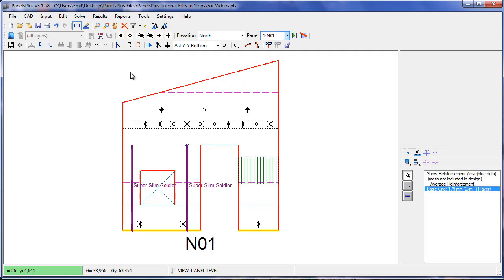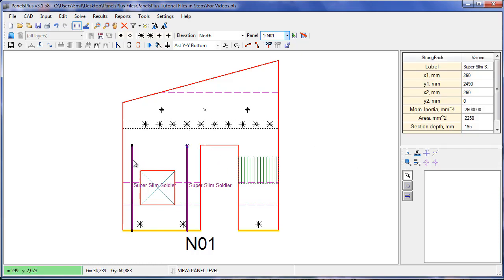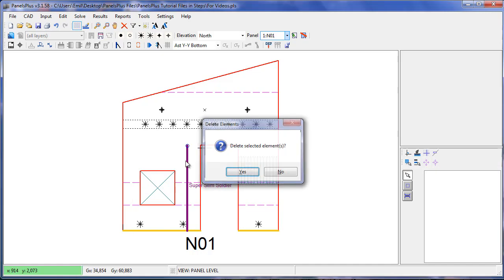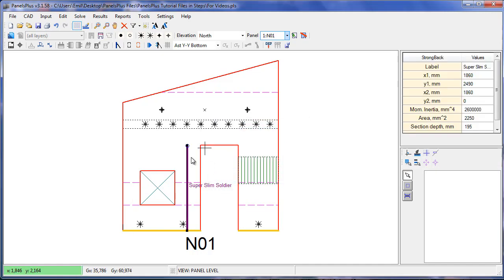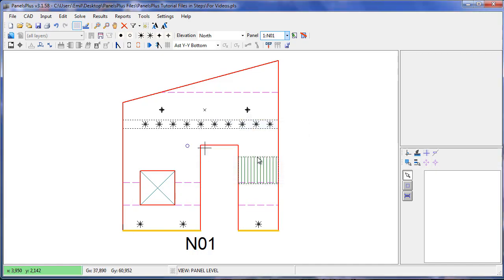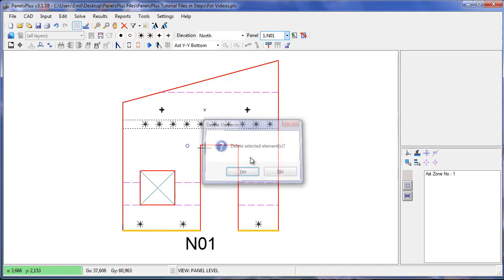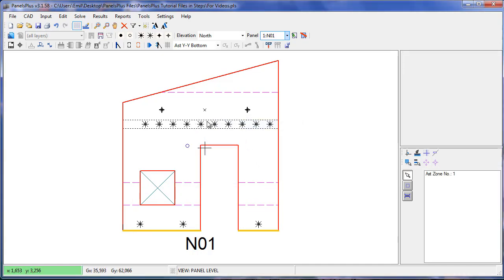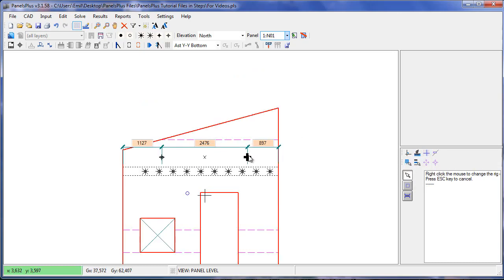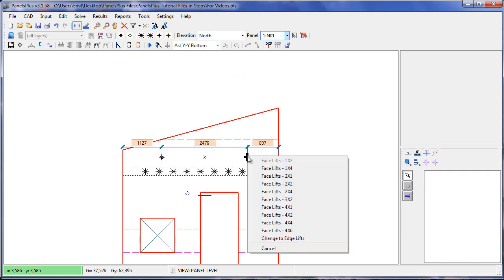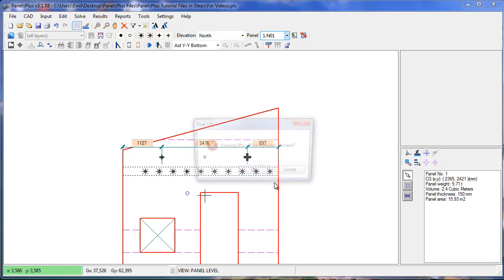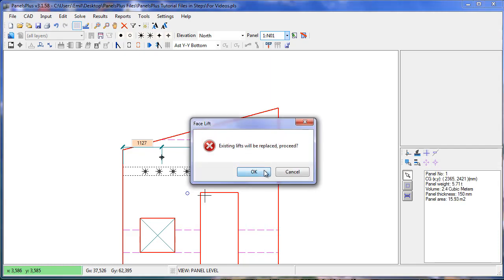This may not be the cheapest way of constructing the panel so we'll try another option. We'll delete the strong backs and the AST zone and increase the number of face lifters. To do that we select them, right click and change it to 2x2.